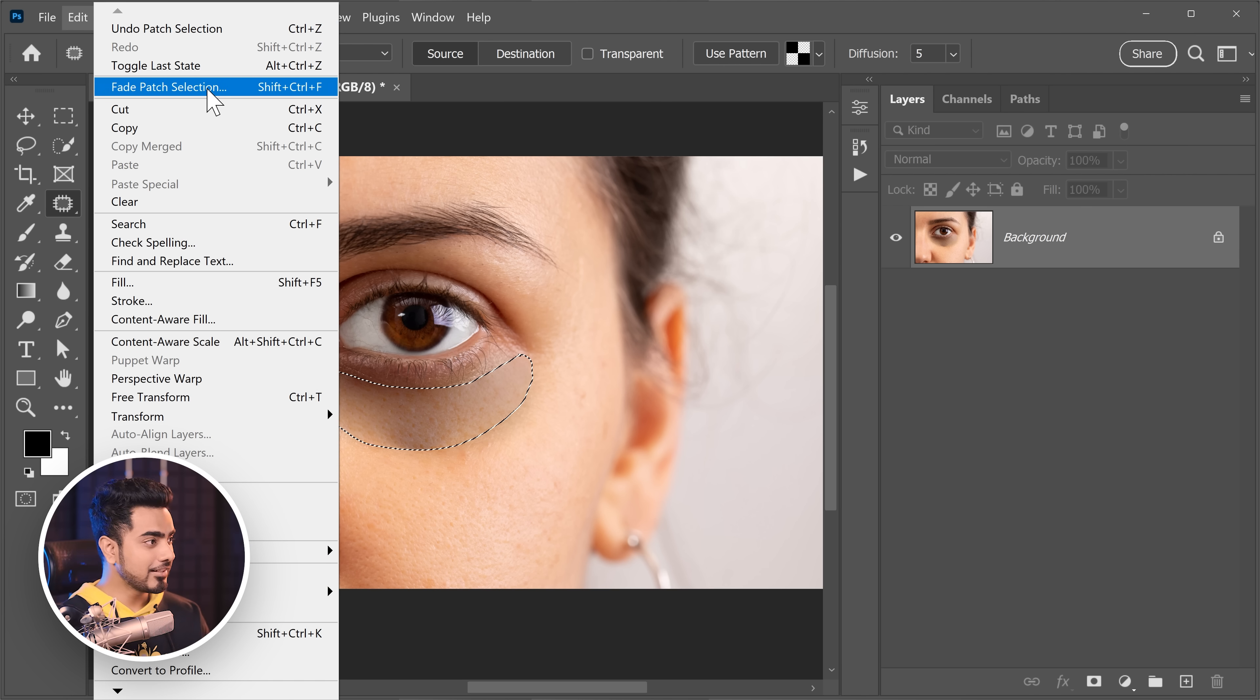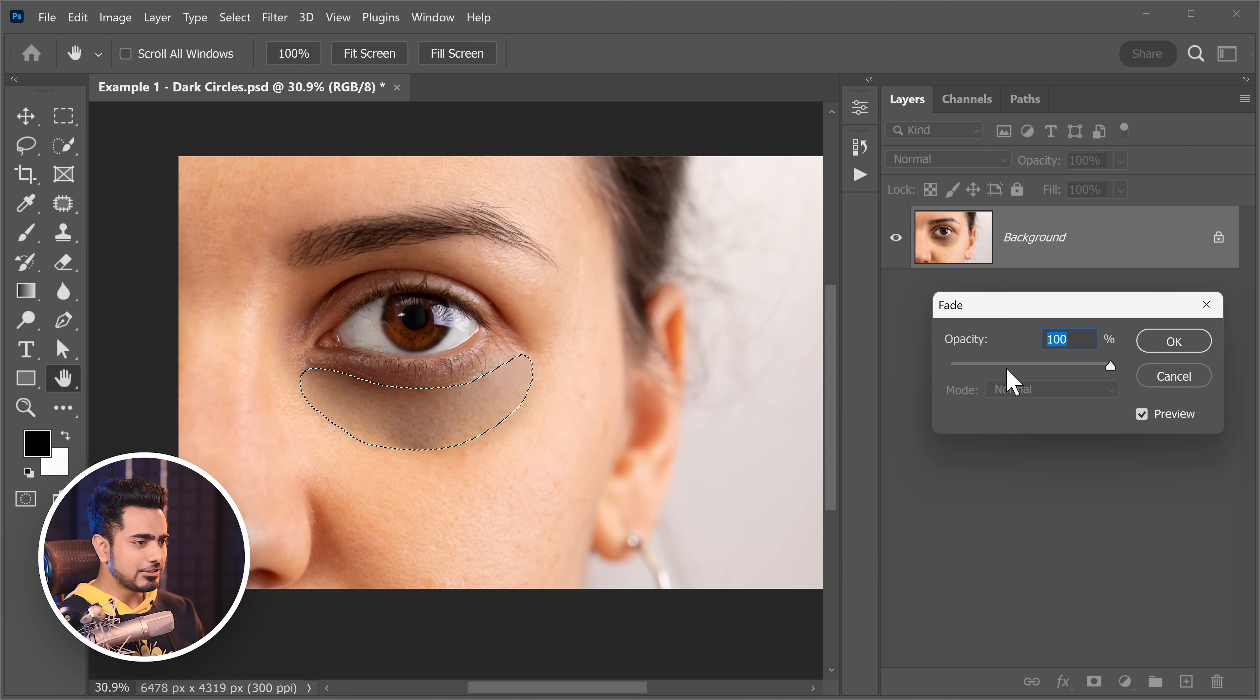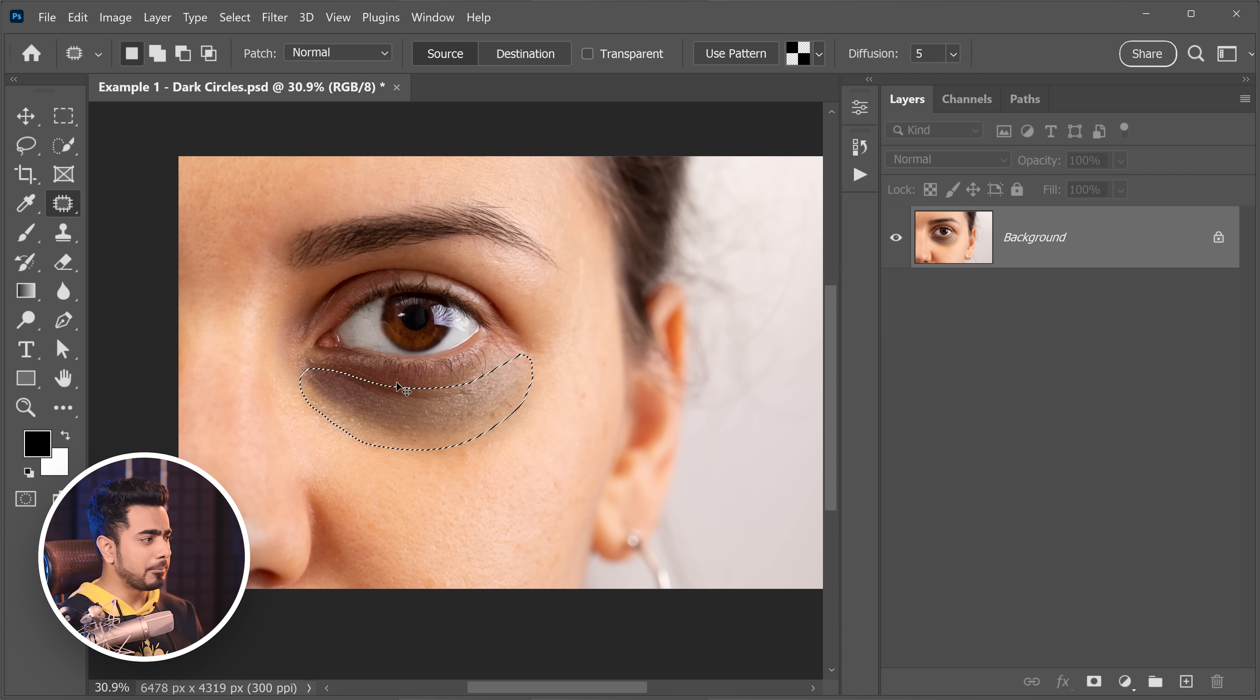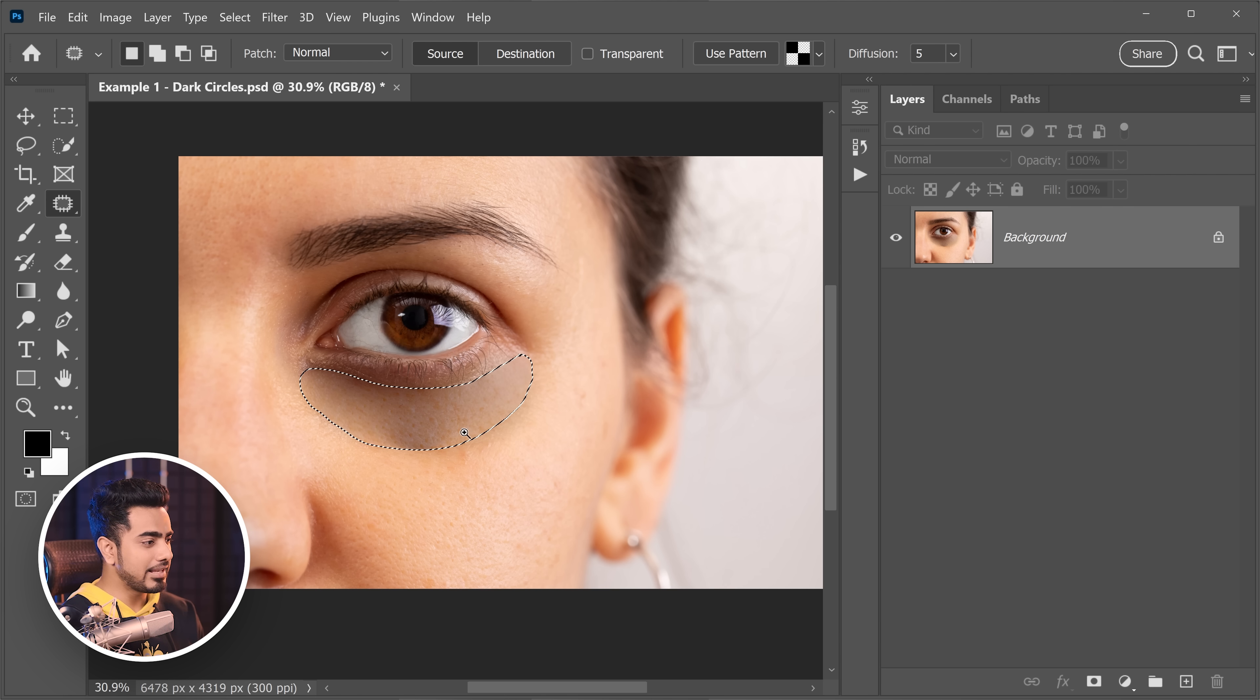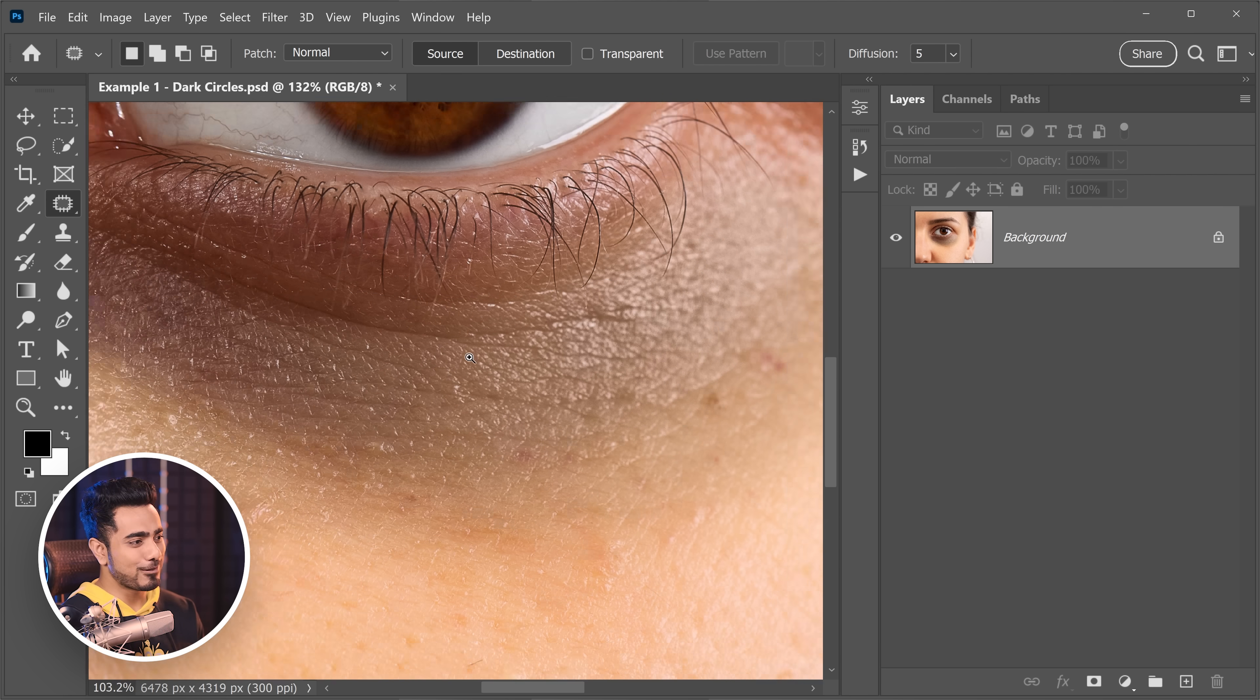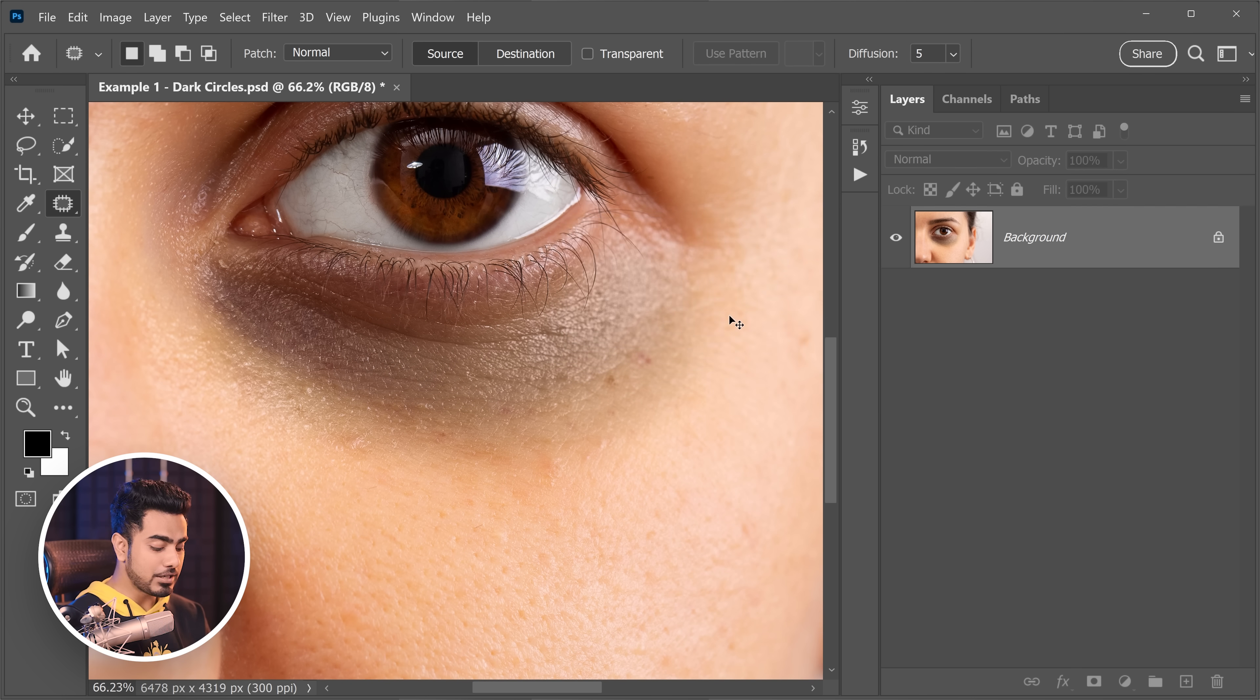If it was not too extreme, we could do something like this, and then we would go to Edit, Fade Patch Selection, or use the shortcut Control Shift F, Command Shift F, and just decrease the opacity and it would work. But in this case, it just won't. And also using the patch tool, the clone stamp tool, or any other tool like that, the texture is going to be replaced. And this is not something we want. We want to keep the textures intact.